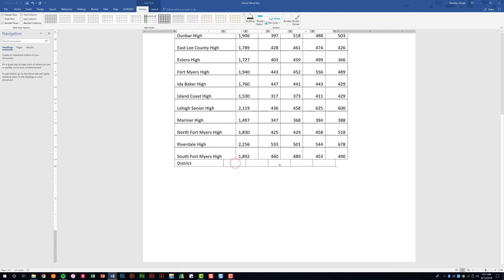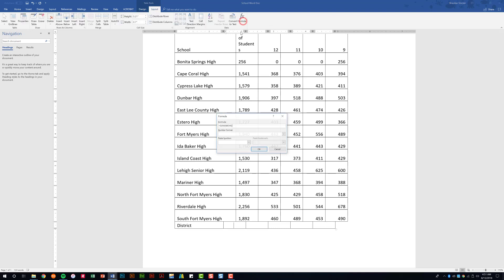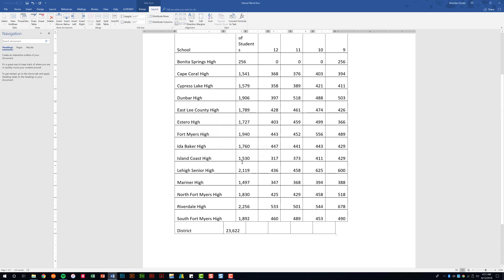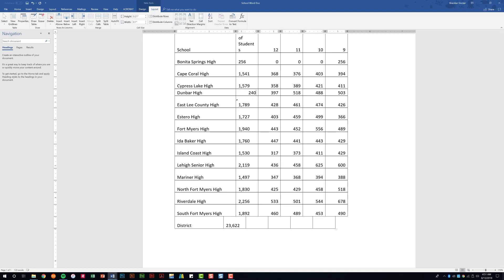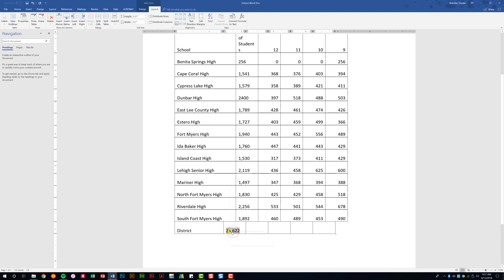Finally, let's look at putting a formula into our table. Go to the Layout tab and click Formula. It's already populated with a sum from above — click OK and it went ahead and populated that line, adding all of these up. Let's say Dunbar had an increase in students, so we change it to 24. When you click off, notice that the total did not update automatically. All you have to do is right-click the total and click Update Field, and it goes ahead and populates the correct number.